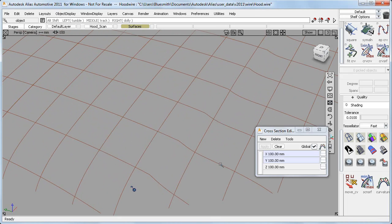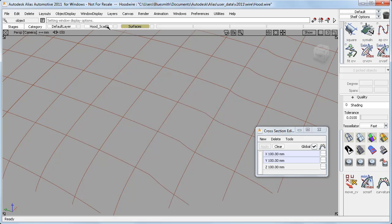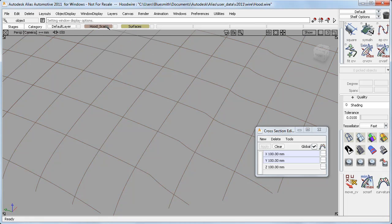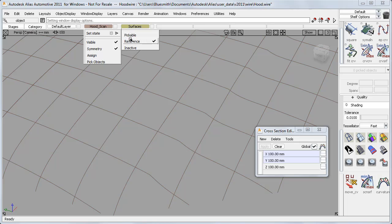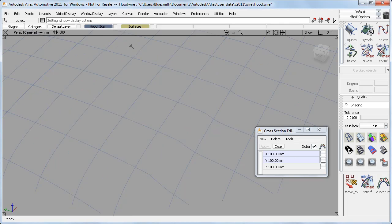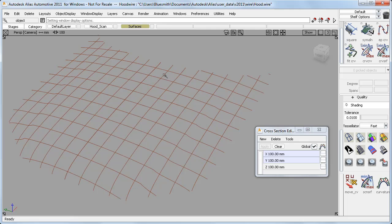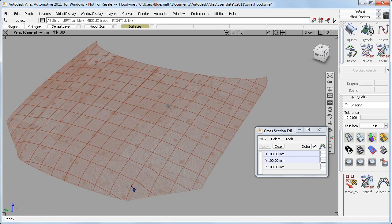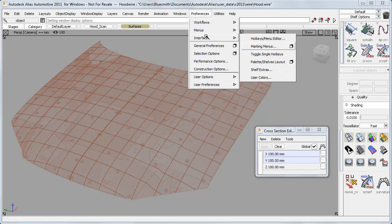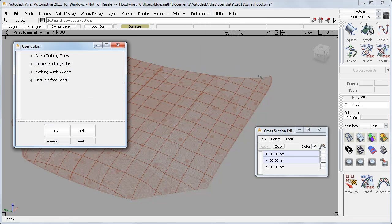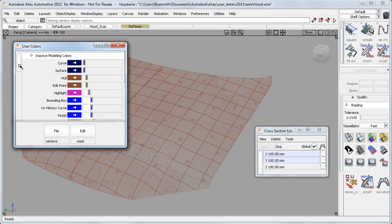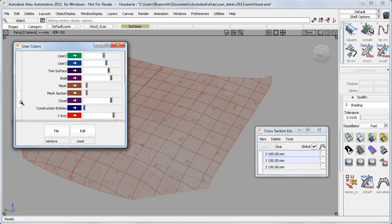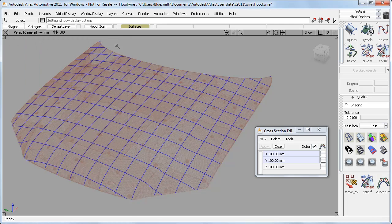The second thing that I really like is that now the sections take on the color of the layers. So if I make my layer reference or inactive, the sections respect the layer colors and stay visible. And for meshes, which are used with sections a lot, there's a new setting in the Preferences User Colors window that lets you set different colors for the mesh and the mesh sections, making it much easier to interpret the view when there's a lot of data on the screen.